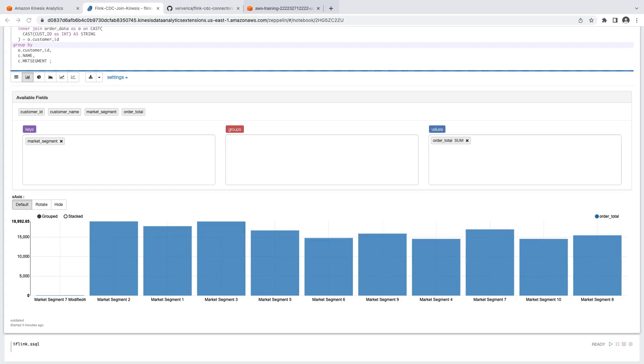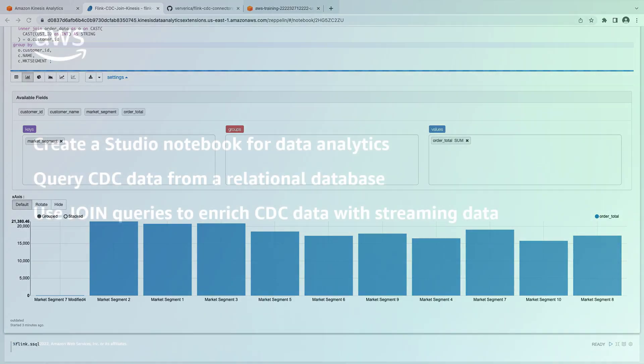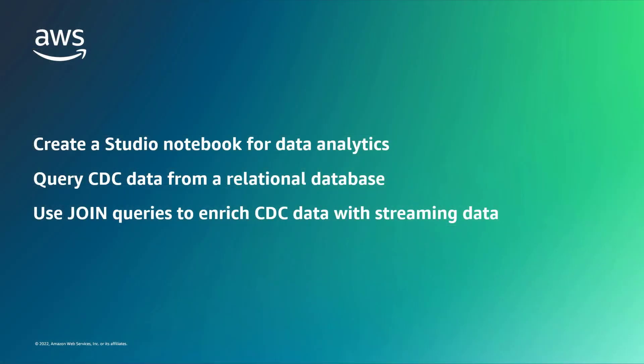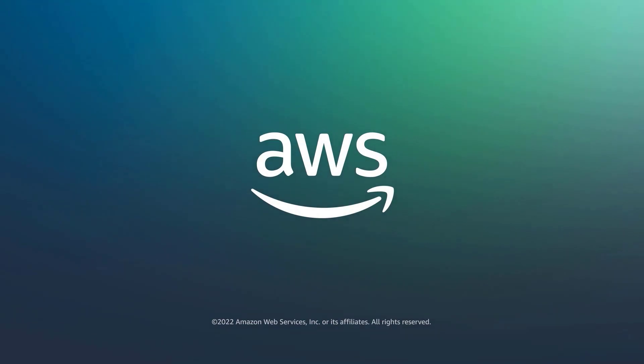You could now add code to send these results to Amazon S3 using the Flink file system connector. You've just seen how to join data from CDC and streaming sources to enhance analytics. You can learn more about this topic in the description and links for this video. Thanks for watching. Now it's your turn to try.